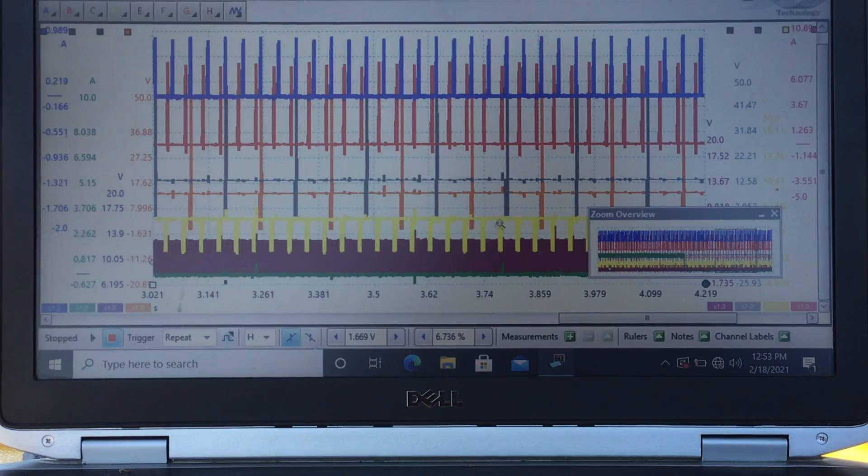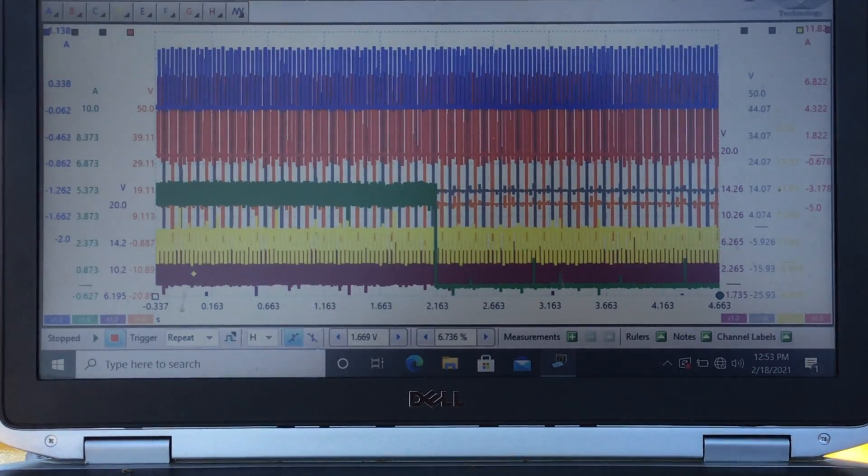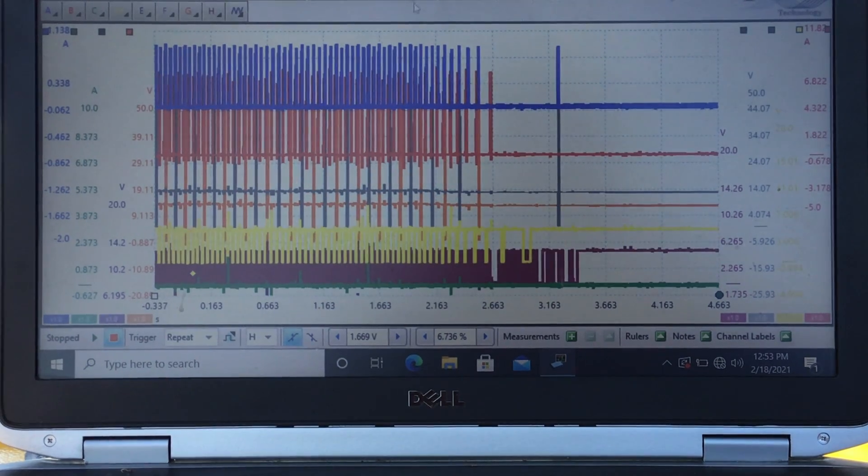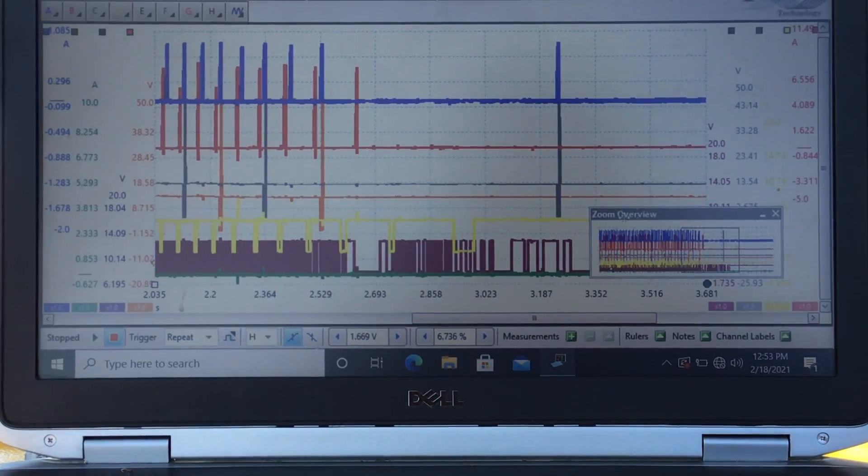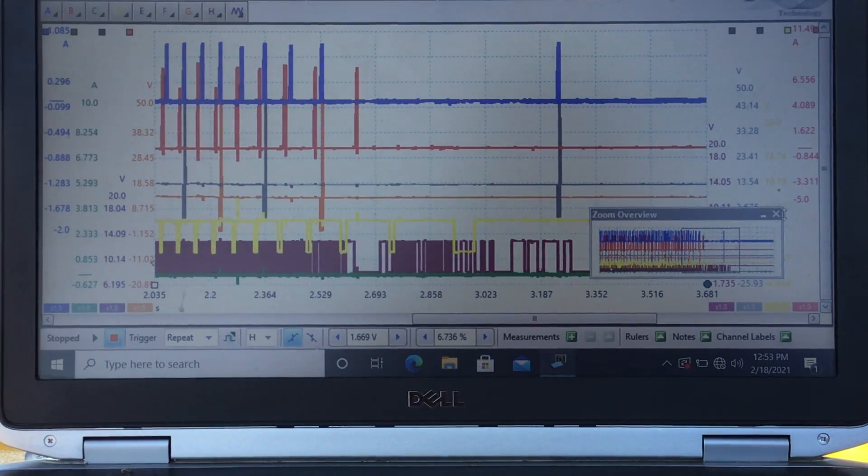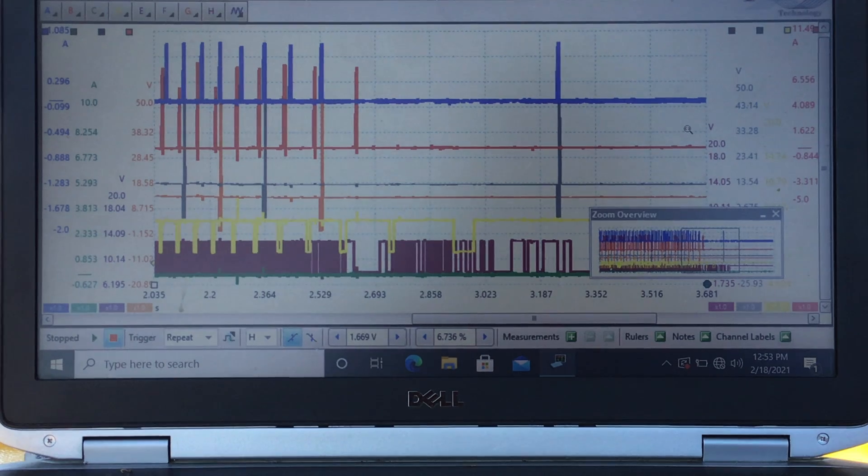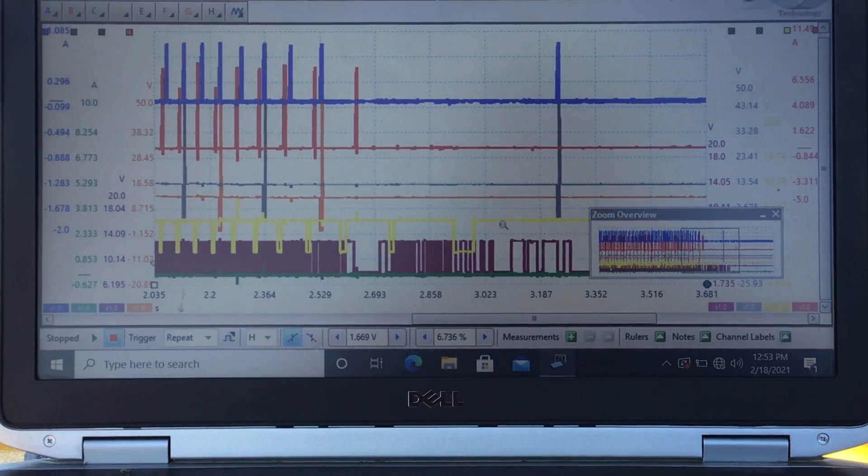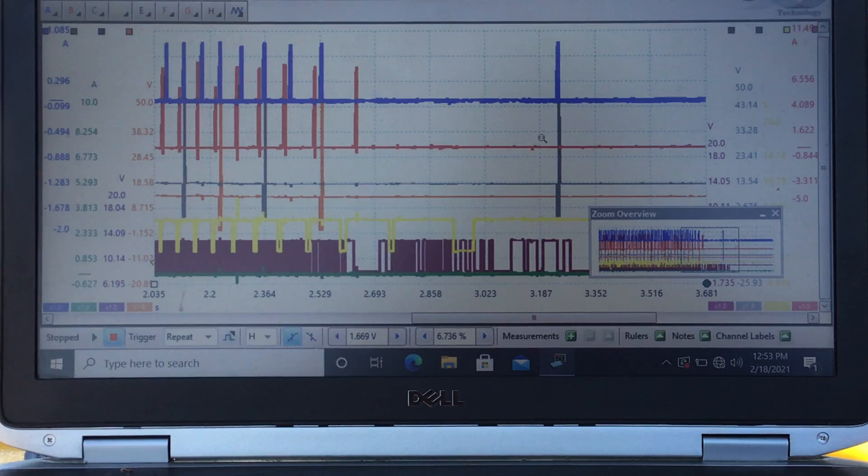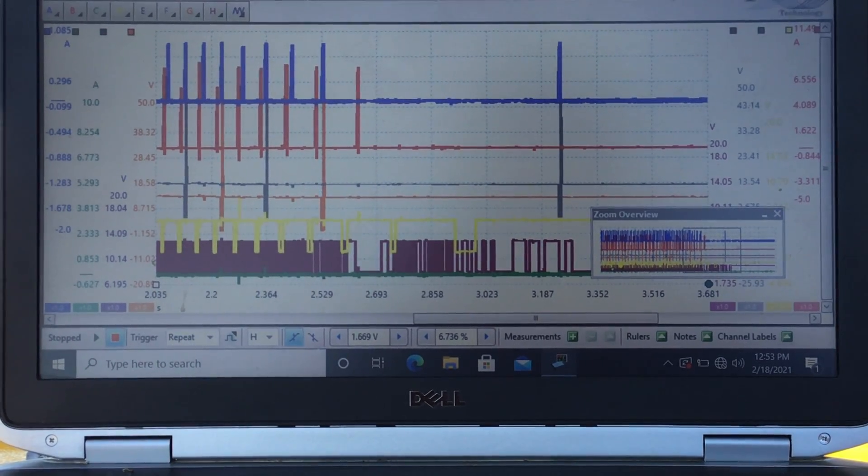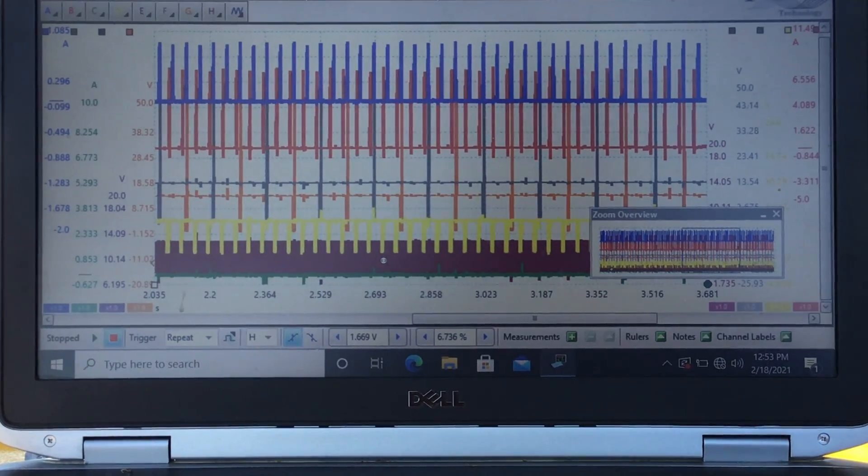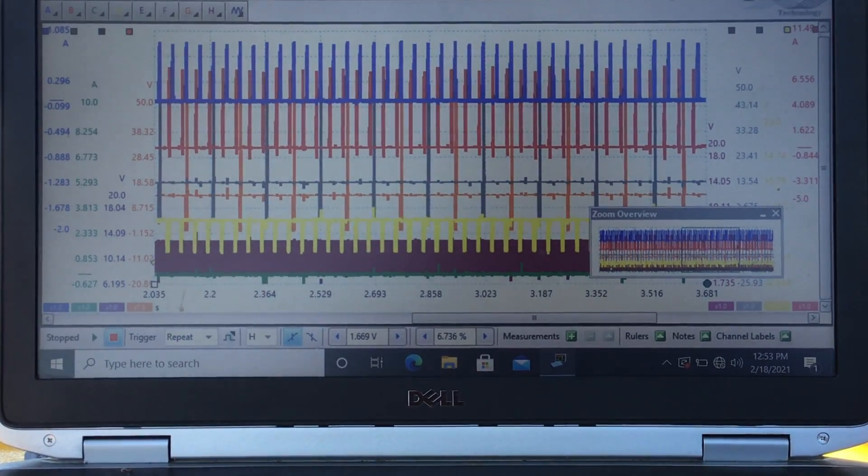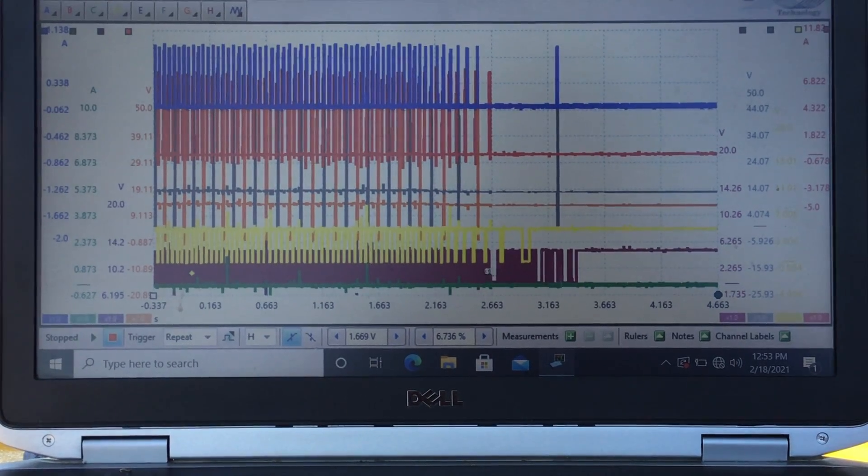Basically this thing ran out of fuel. It could not sustain the combustion process. We were pulsing the injectors, we were sparking the coils, but it was running on residual pressure. As you can see, all throughout the last 10th frame, the 9th frame, when that green channel is low, it's pretty much running on residual pressure.